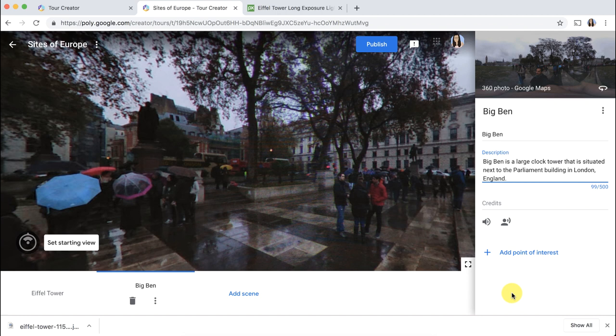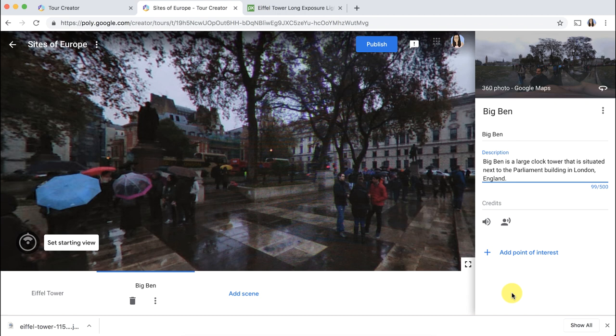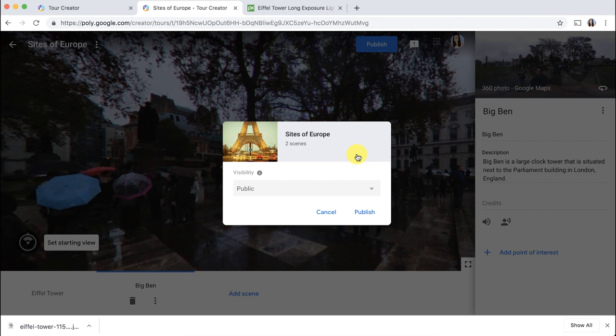So once you've updated this scene, you would do the exact same things we did on the last one, where you would add a title and a description, you would cite any sources, add audio, add multiple points of interest. And when you're finished with your tour and you're ready to share and publish, you'll click the blue publish icon in the top.